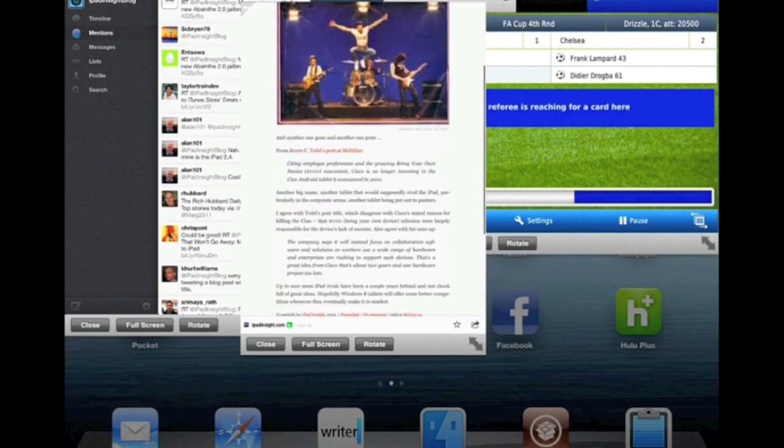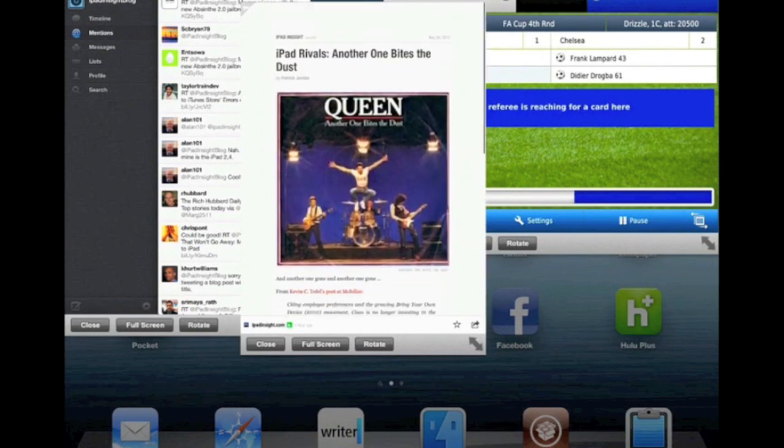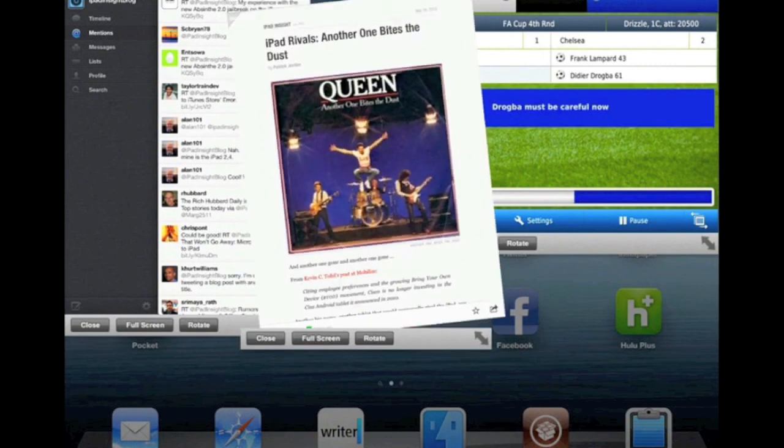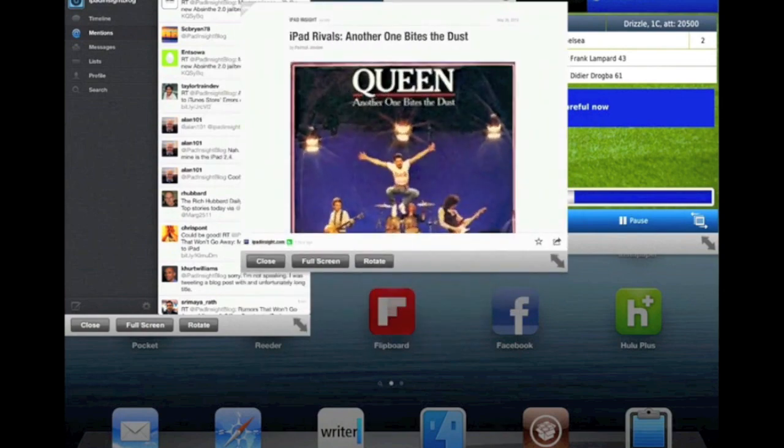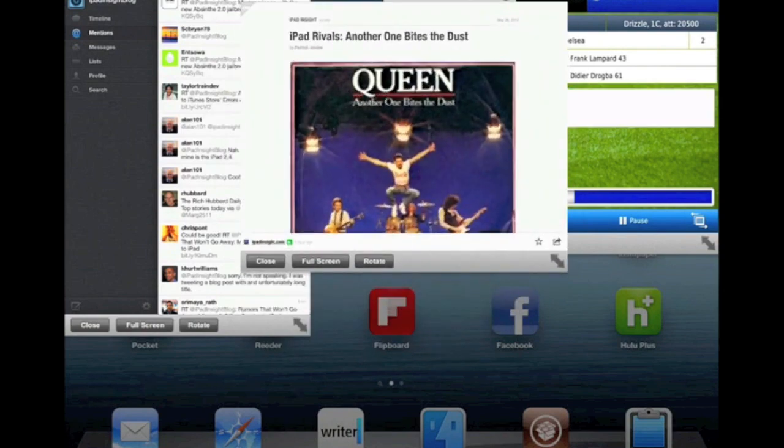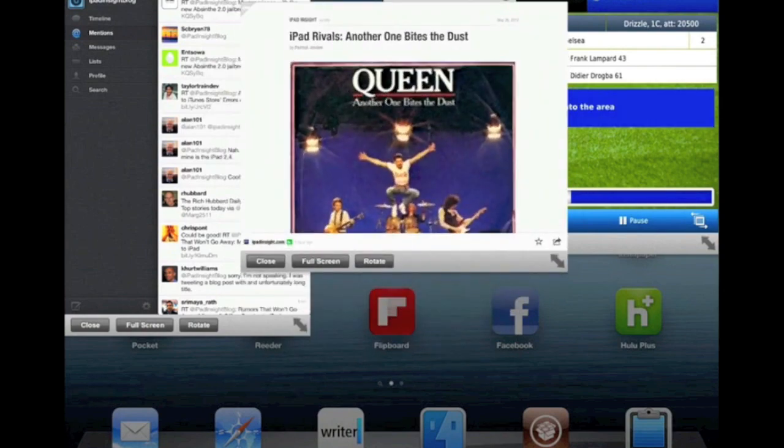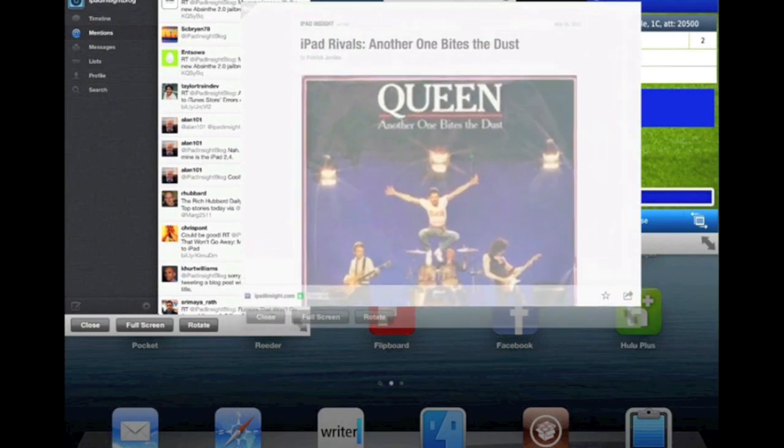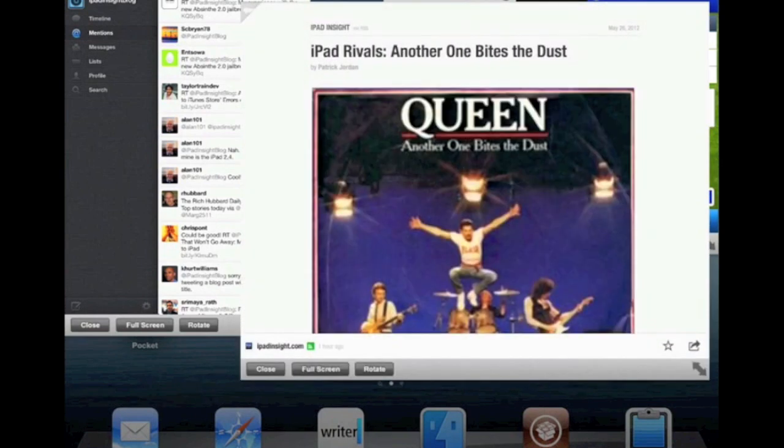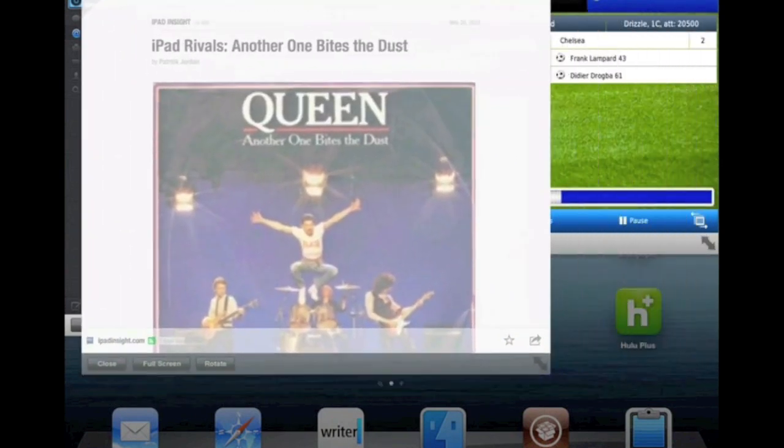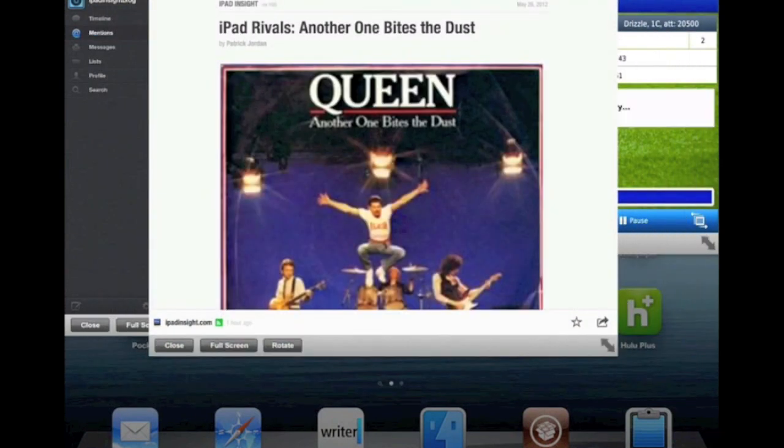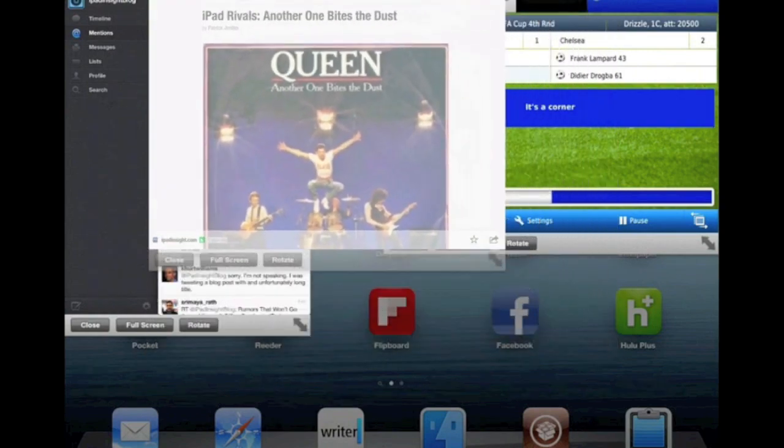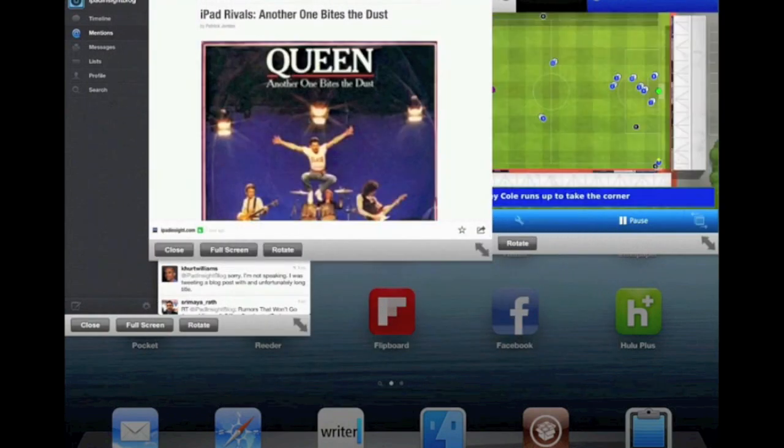So Flipboard is now in portrait mode. If I rotate this guy again and then using the little double arrow on the bottom right of any of the apps we can resize it. Move it to the center of the screen. Now that's a little too big for my liking so I'll size it back down.